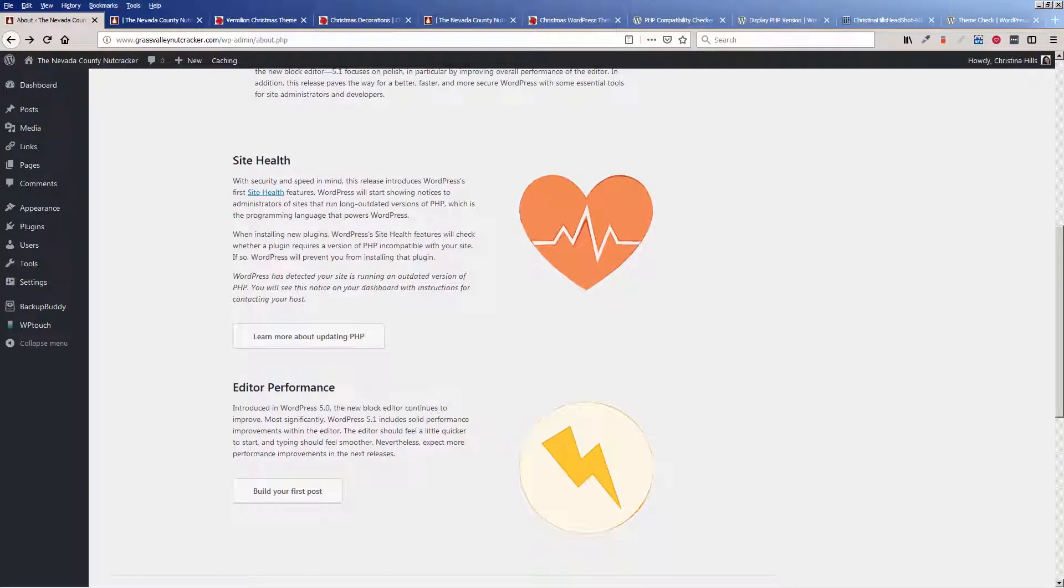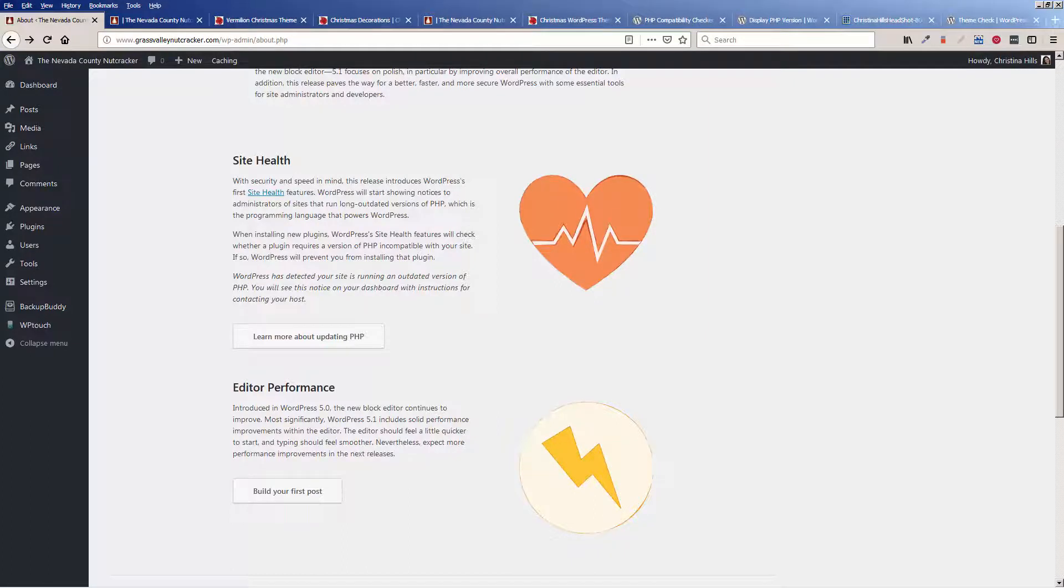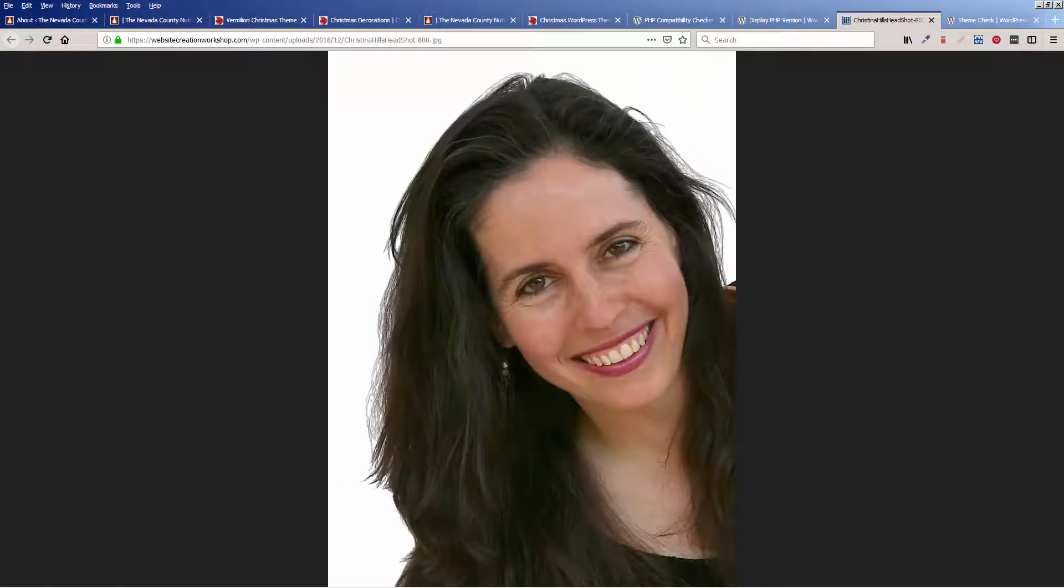And if contacting your hosting about the PHP version is too much for you, if you're working with a designer or developer you can contact them, or you can always hire out to someone else to help you get your PHP updated on your hosting account. It's not something you have to do yourself because it's not something you would do as a business owner on a regular basis. This is Christina Hills from the Website Creation Workshop.